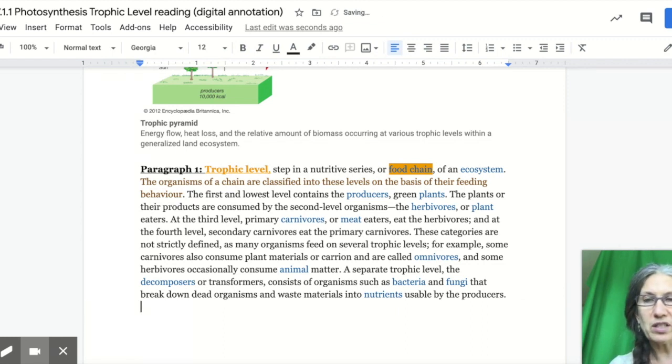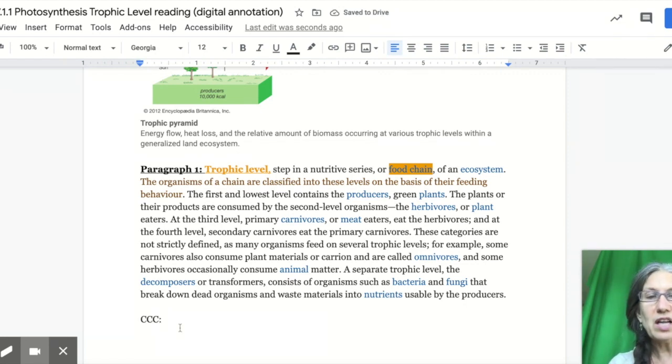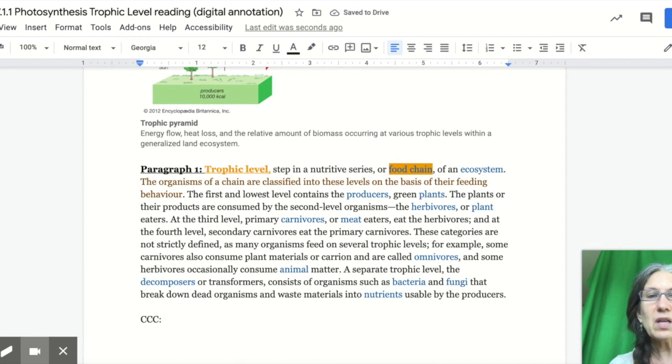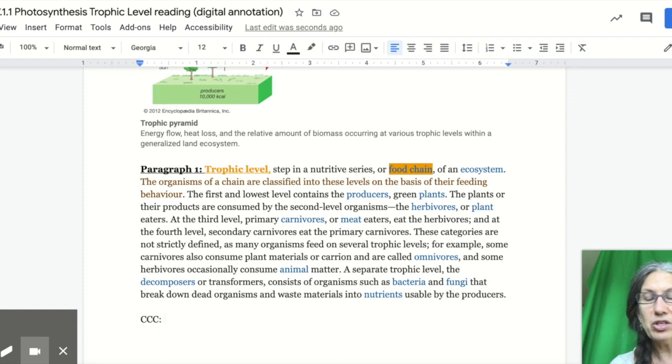You're going to talk about a cross cutting concept, or CCC. Once again, the cross cutting concepts are in green. You want to be referring to your CCC page that's on page 195.